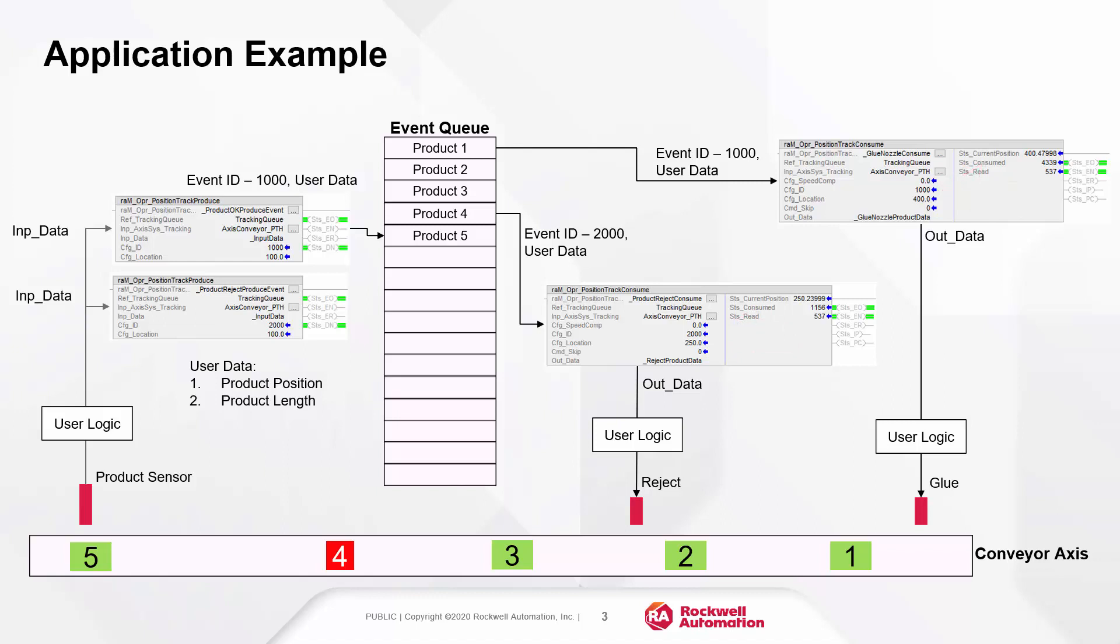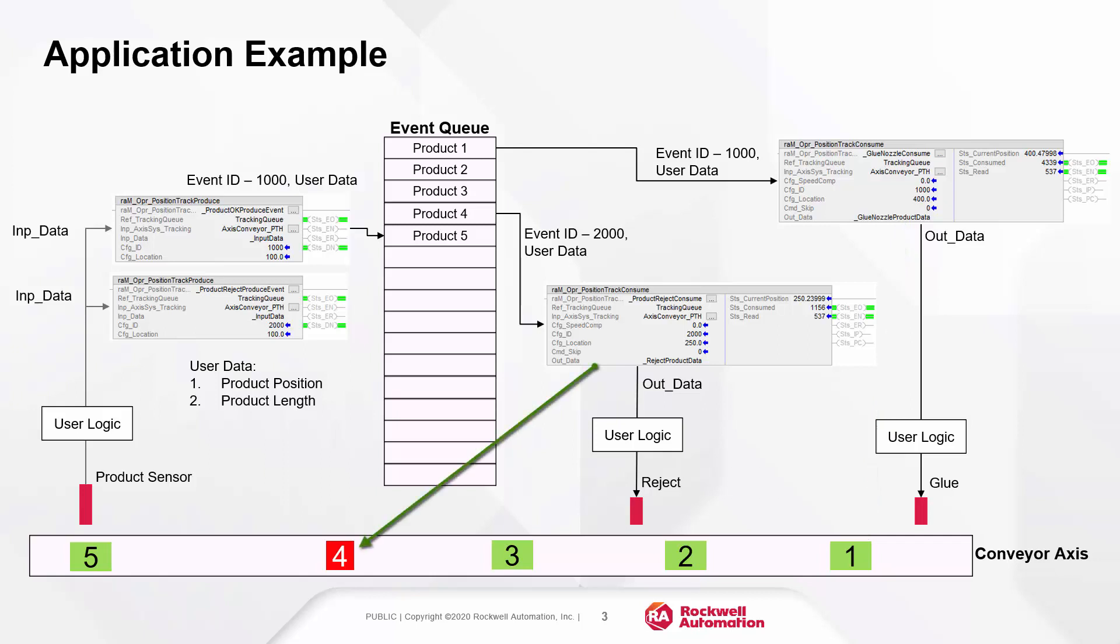There are five products on the conveyor with the fifth one being sensed by the product sensor and the event getting logged. The glue consume object is tracking product number one and the reject consume object is tracking product number four.